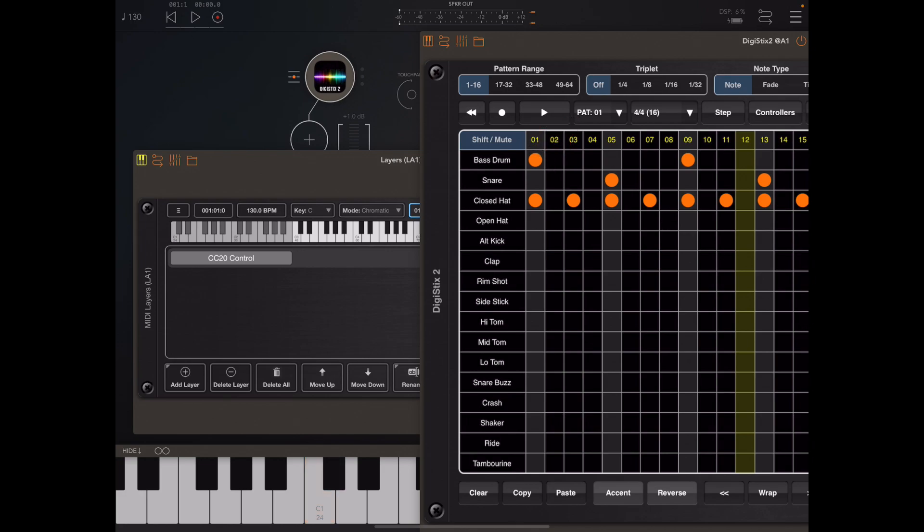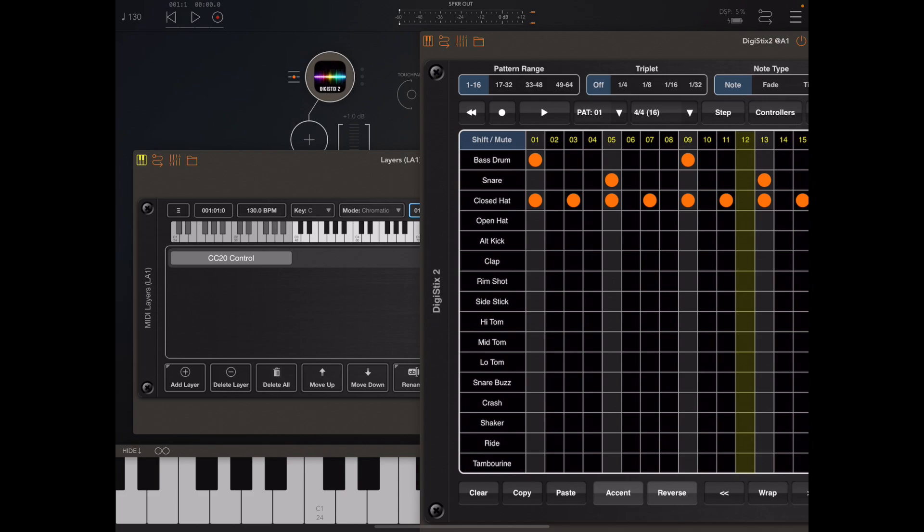You can see here how we can simply do pattern changes by pressing keys on our master keyboard and those get converted into the relevant CC values that are sent to the destination instrument.